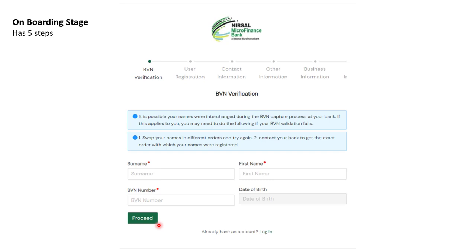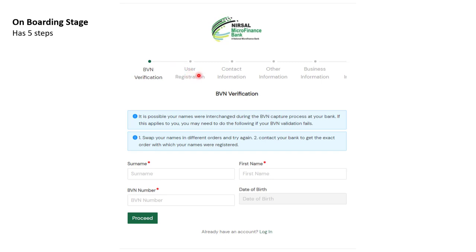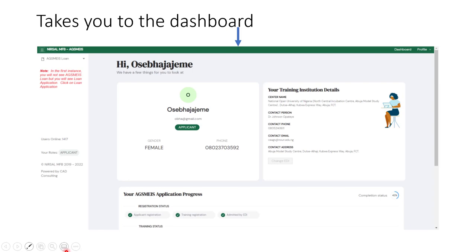Once you click Proceed, it will validate. But if it is not correct, it will give you an error message and you need to work through this. You need to complete this before you can go to User Registration, Contact Information, and other steps. Where you need assistance, you can always meet us at the EDI and we'll give you guidance.